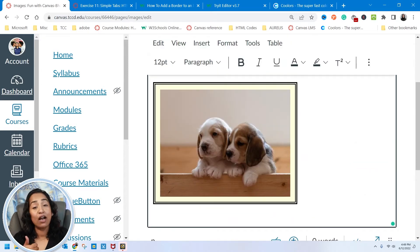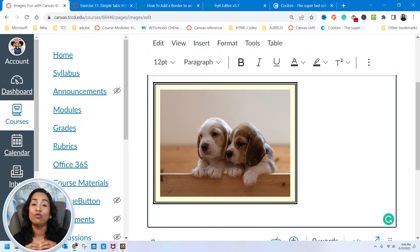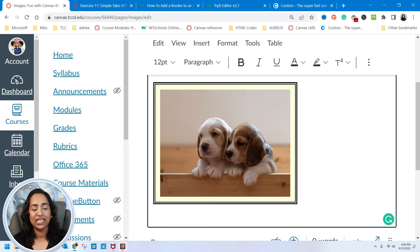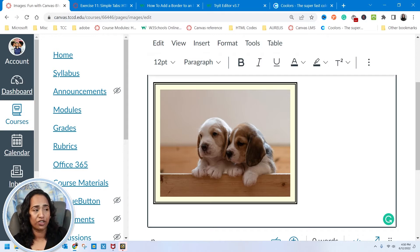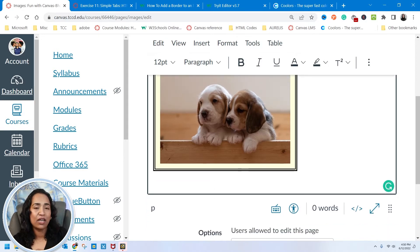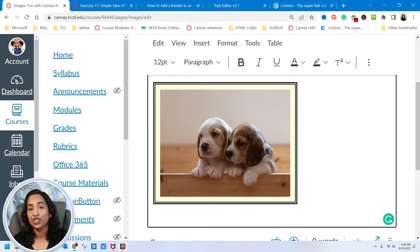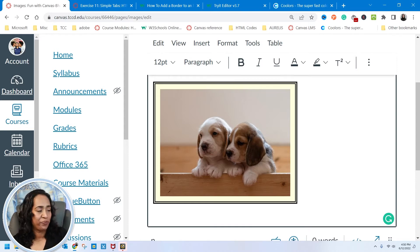So we've seen how to add a border. We've seen how to add a padding to the picture. We've seen how to change the color of the borders as well. Now let's go ahead and see how can I change this picture into a circular picture.